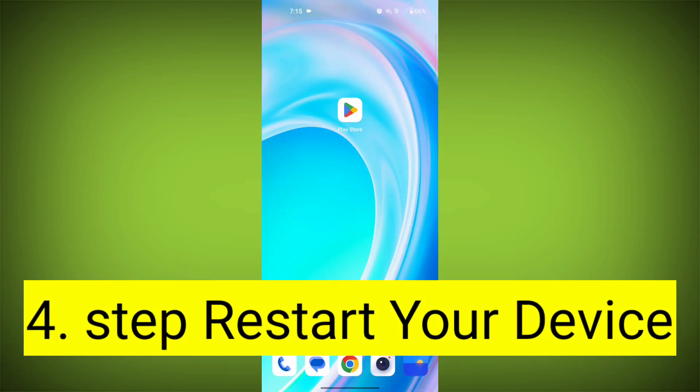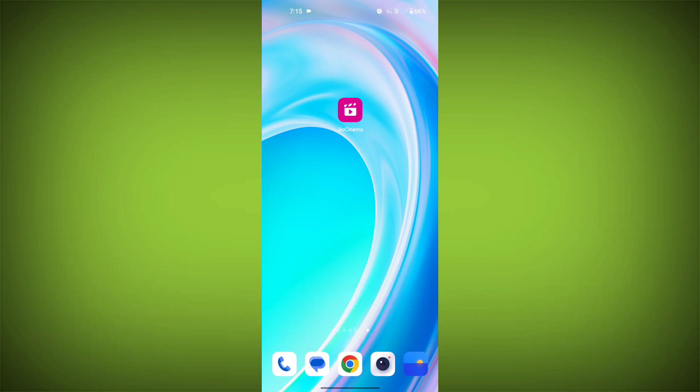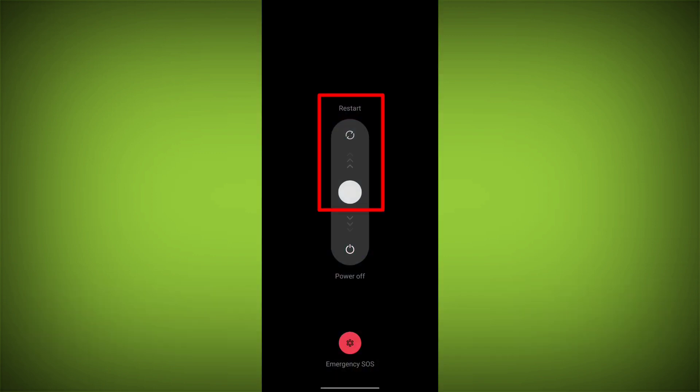Fourth step: restart your device. Reboot your phone or device to refresh its settings. To do this, long press on the device's power button and swipe to restart it.